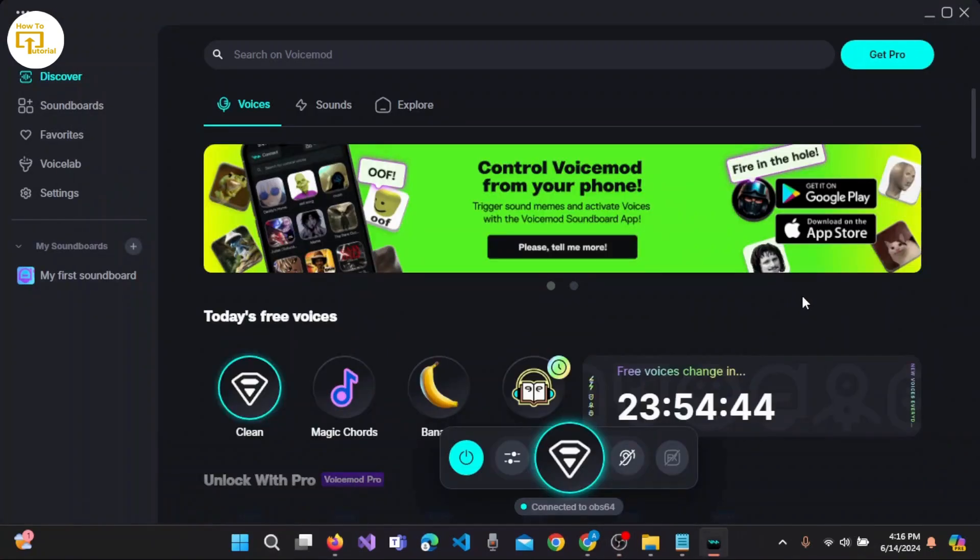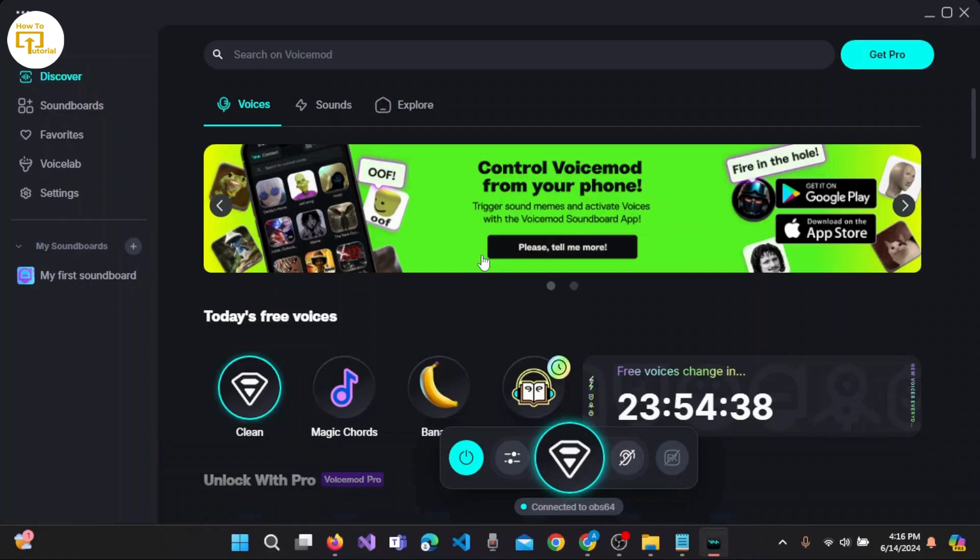As you can see, the app has already been installed and downloaded, and we are here on the home page of Voicemod. In this way you can easily create an account on Voicemod.